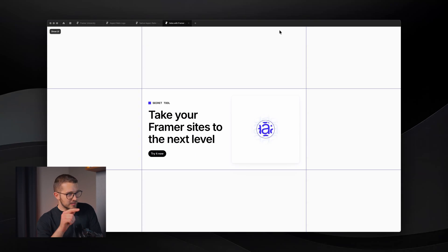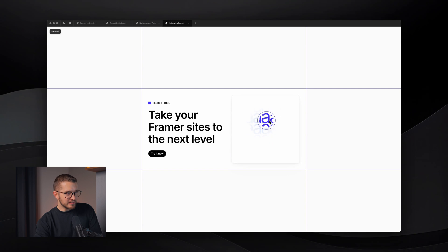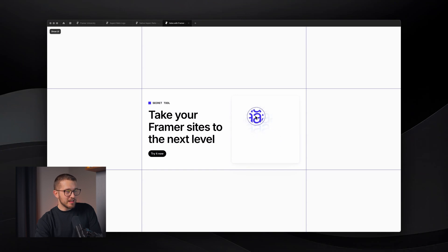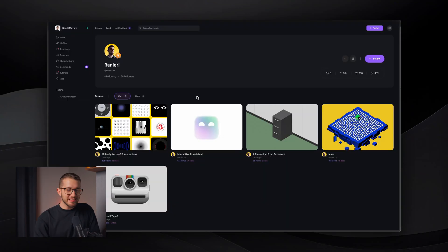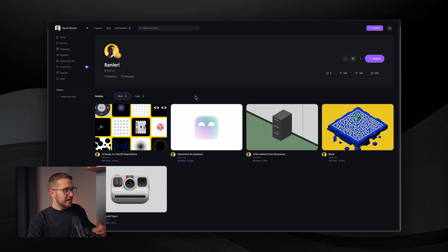So basically, as you can see on my screen, this is a Framer website, and we're going to learn how to create this little interaction that we can see on the right panel, because HANA allows you to do just that. But it's just an example. So if you go to their website...